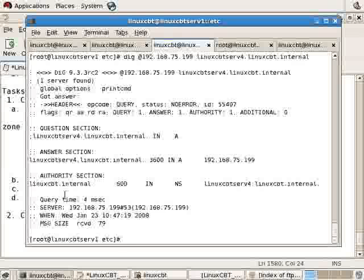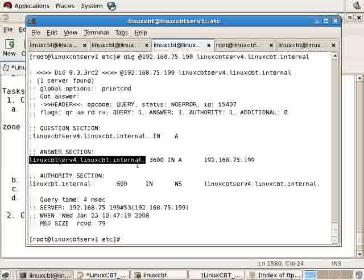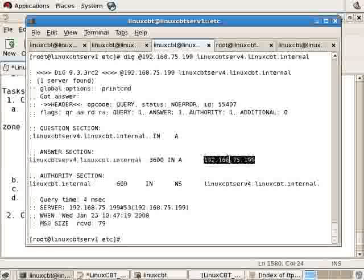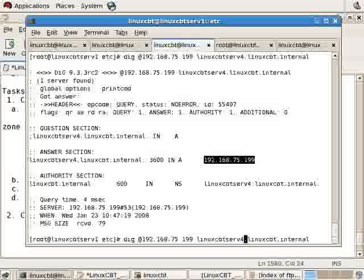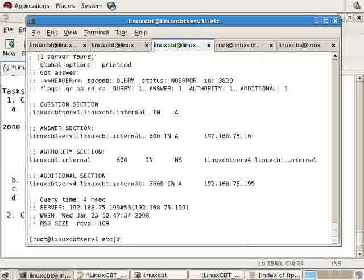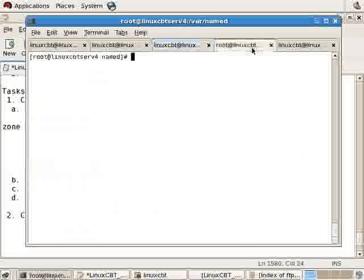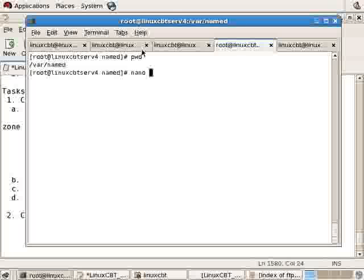There we see the server has responded with the answer for lorixcbt.serv4 with an address of 199. Let's try looking up another host, and it responds as well. Let's also insert some generic records like www and mail.